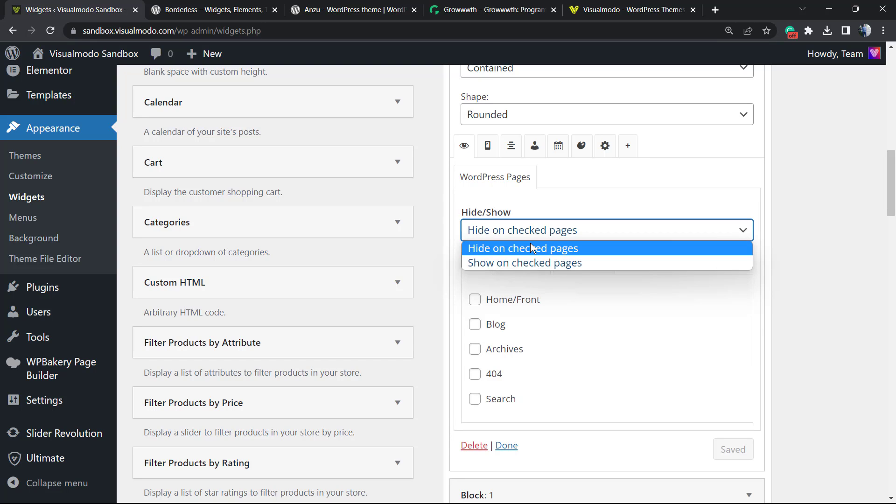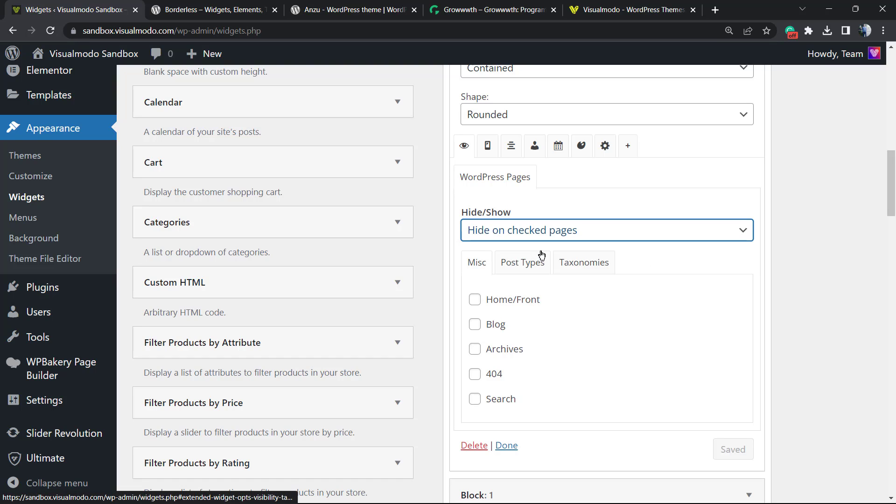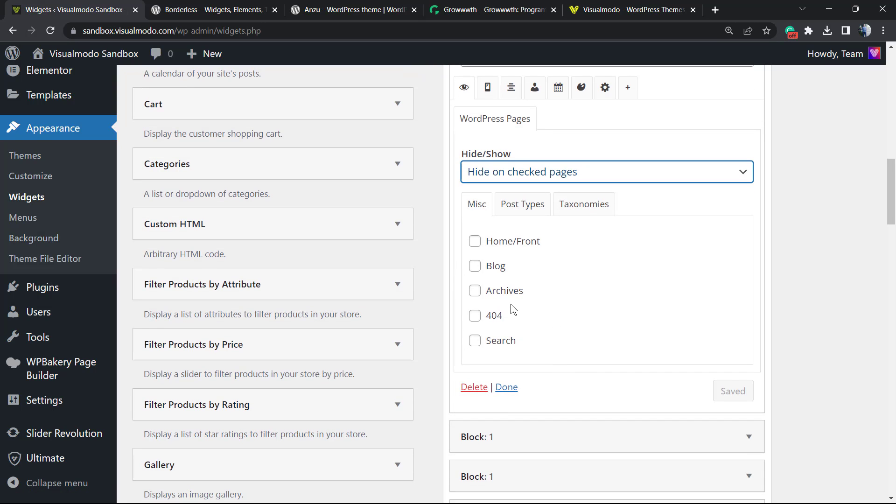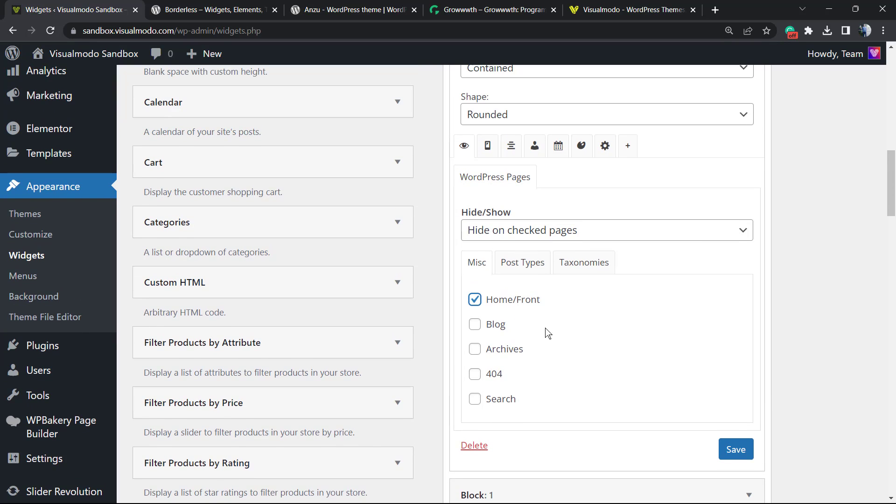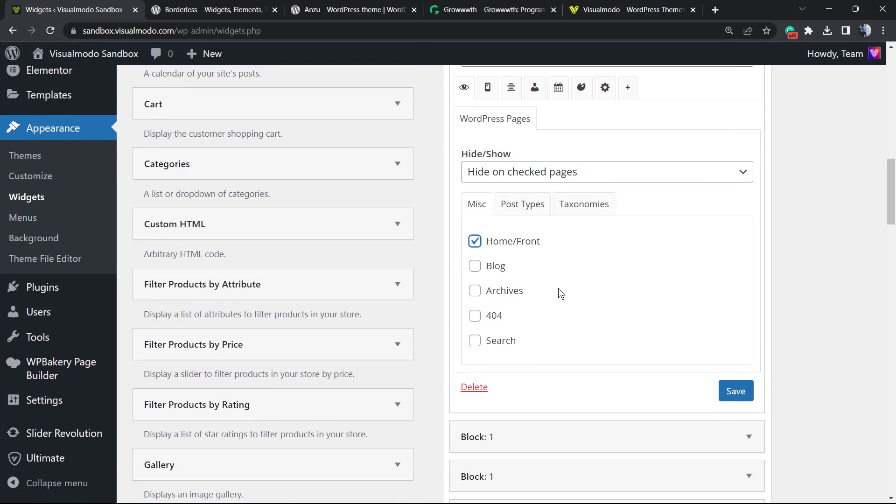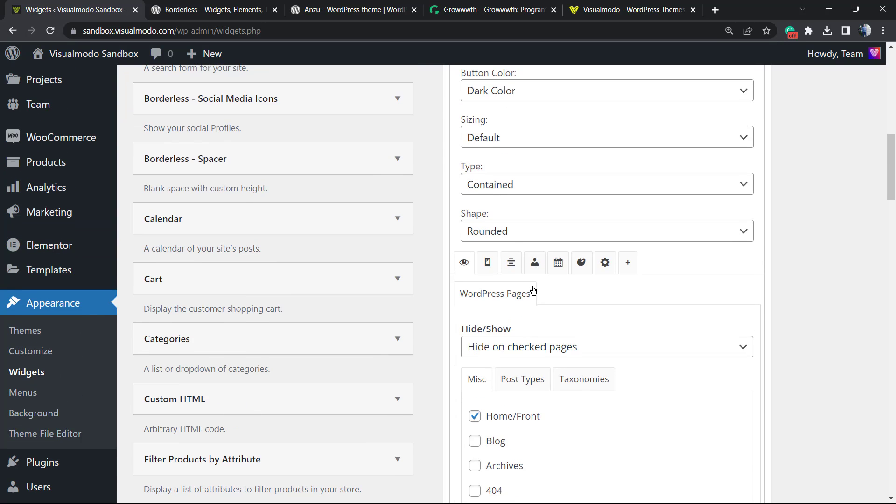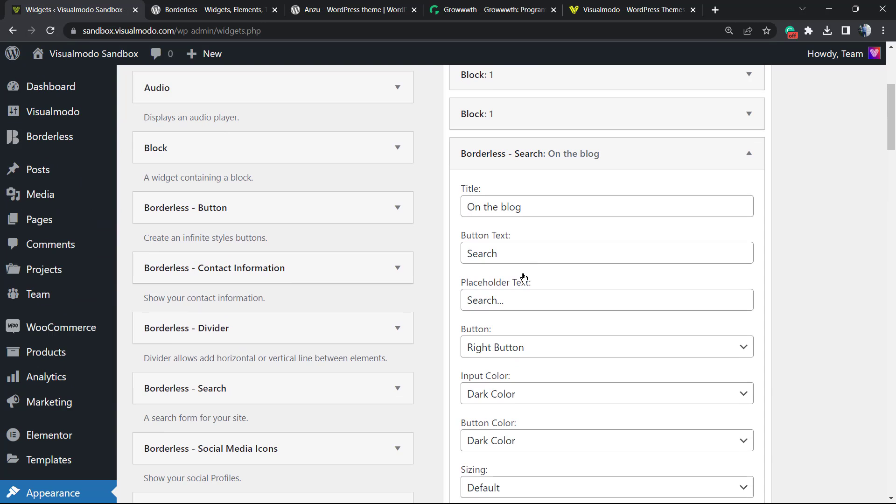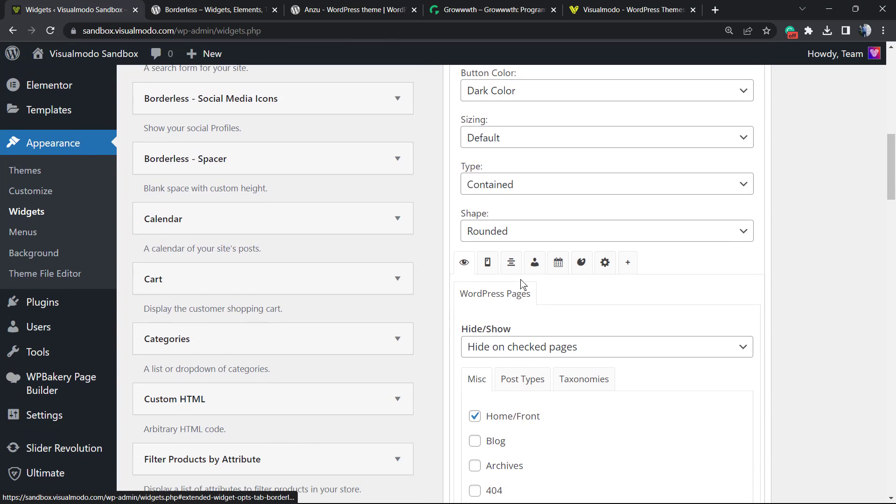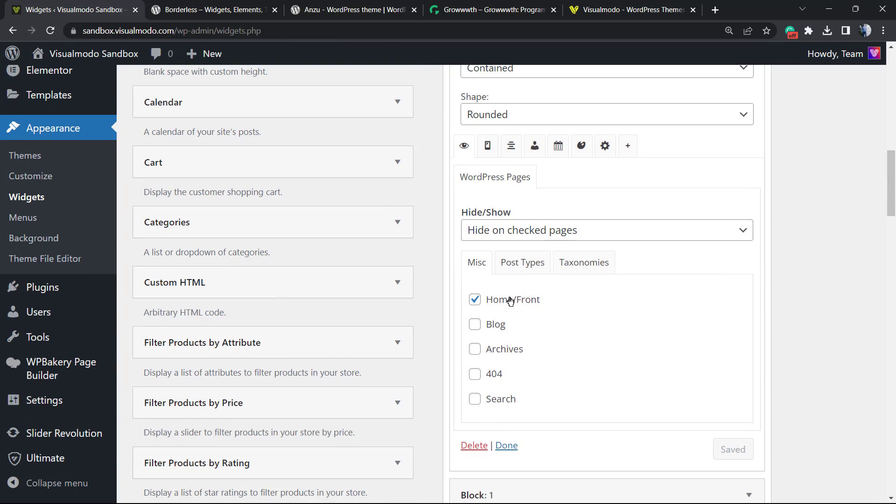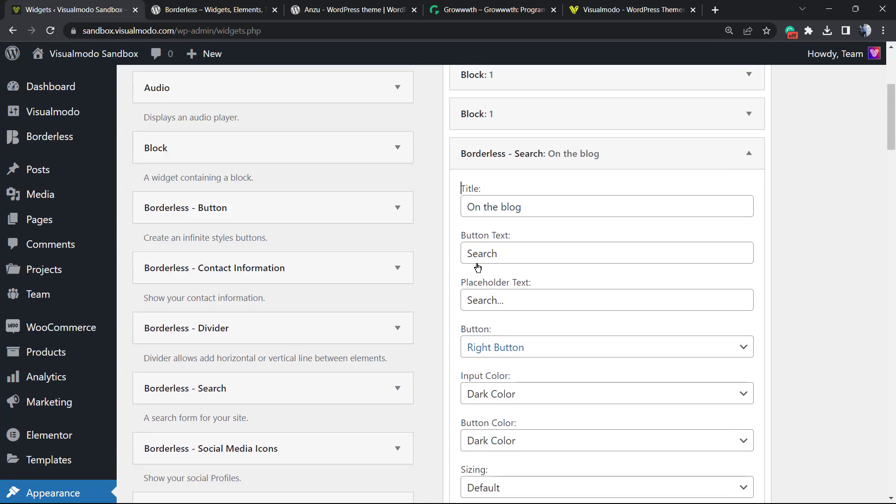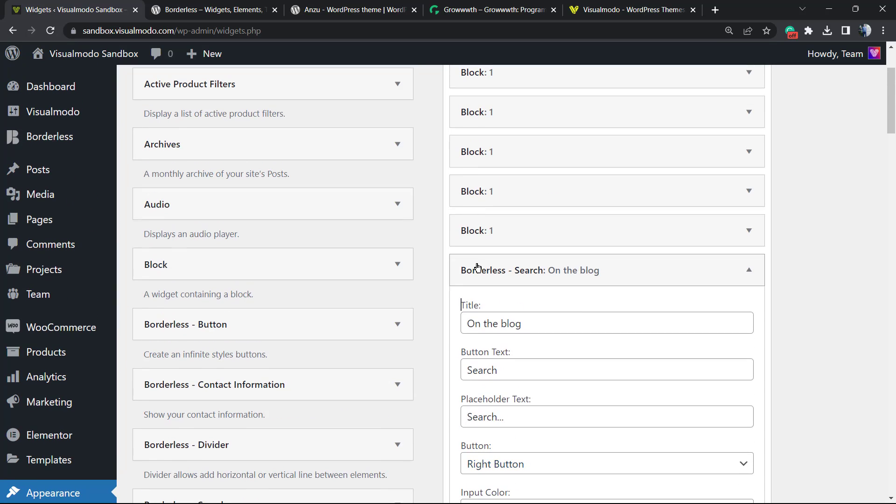I would like to hide this search widget on some of my pages. For example, the home page - I do not want to have the search on my home page. So we're going to select this option and click on Save Changes. After this, this widget will appear on every single page except the home front page. And you can do the same with any widget on your site on any page using this very simple and effective method.